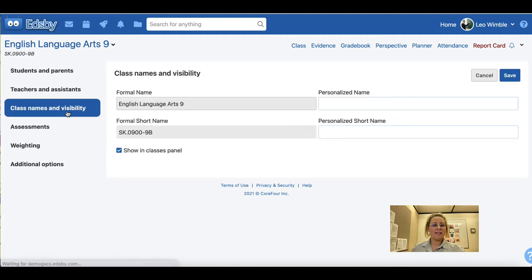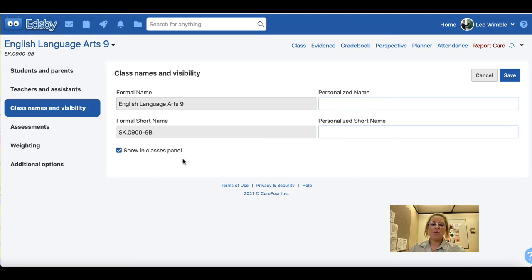Next, class names and visibility. You are not able to adjust the formal name or formal short name assigned to the class. However, you can create a personalized name for the class, and your administrator may have encouraged you to do so for ease of identification. Ensure that show in classes panel is checked so that it shows up on your left hand side from your home page. Click Save.